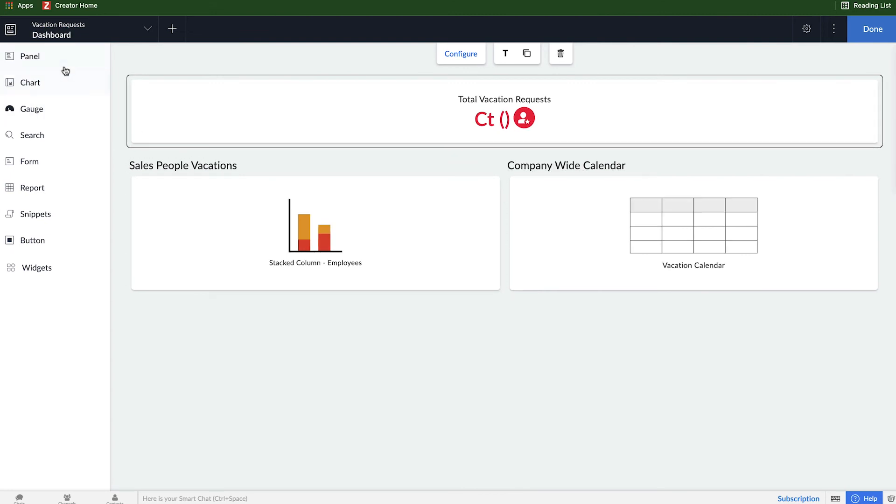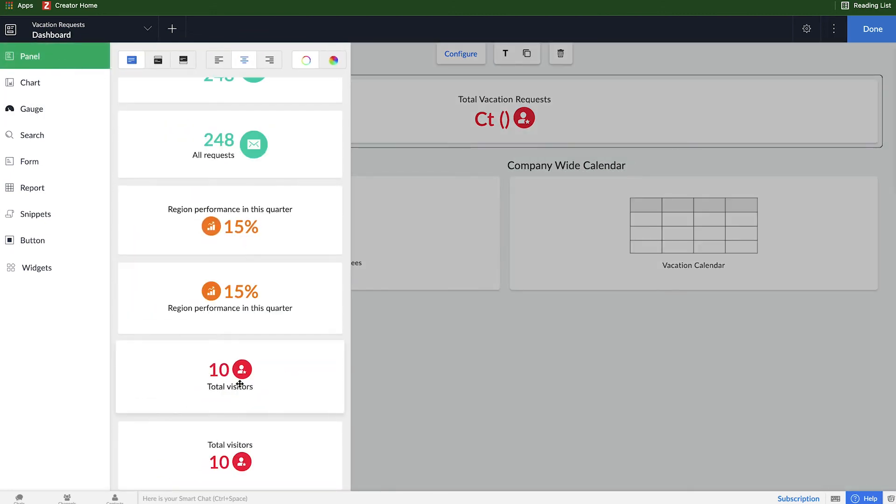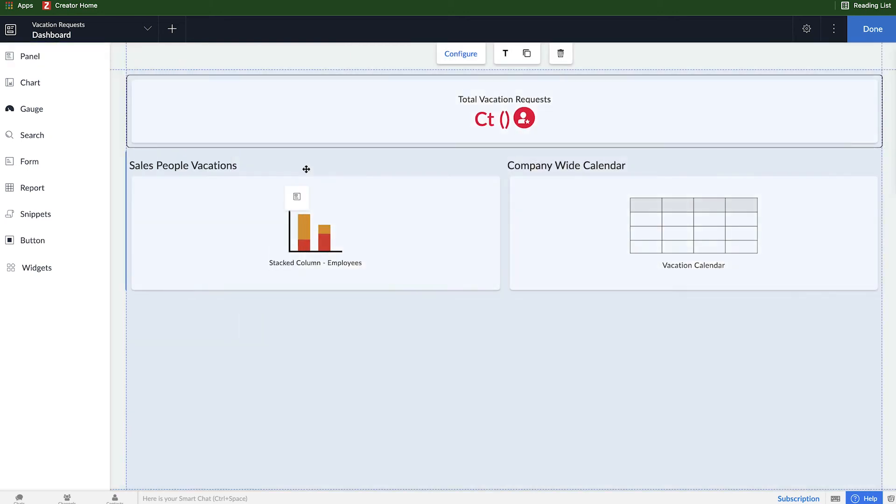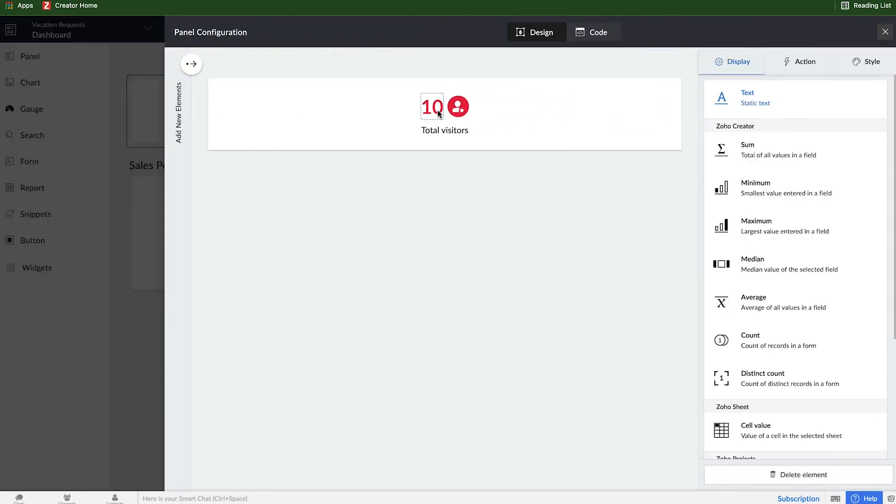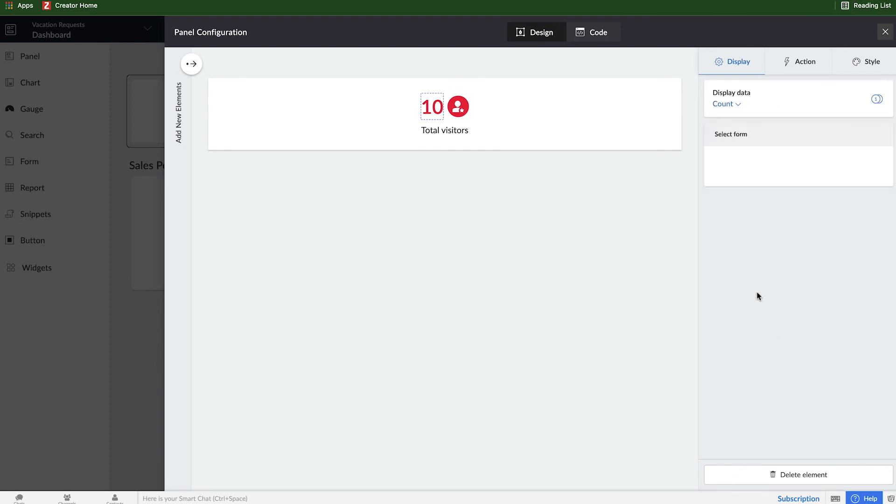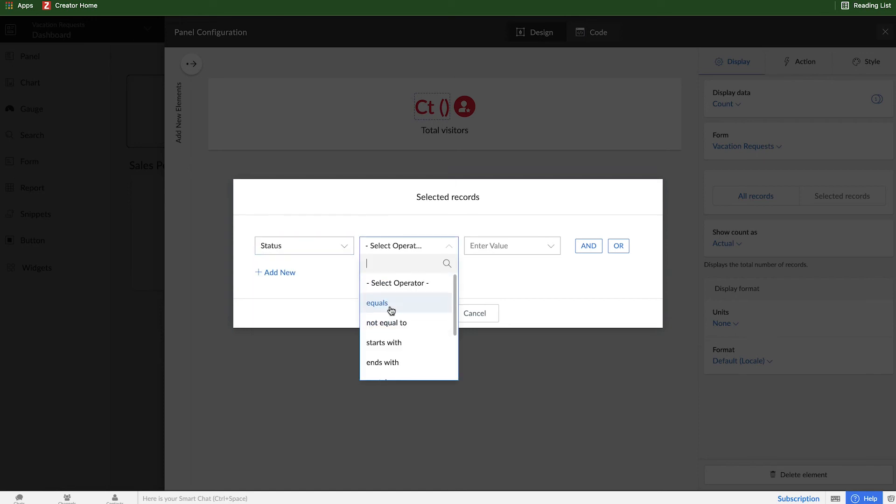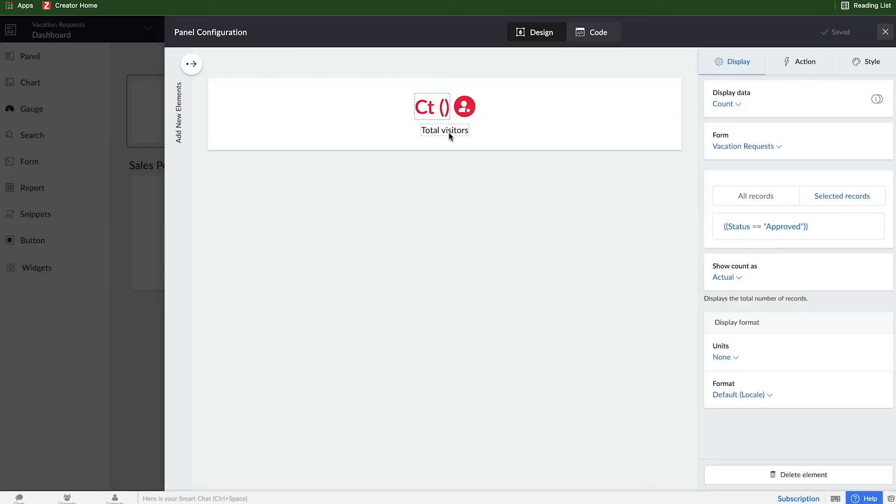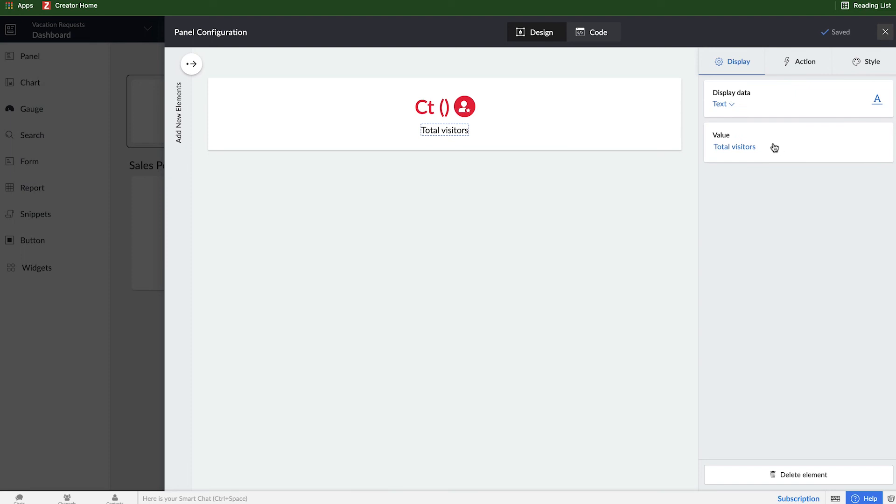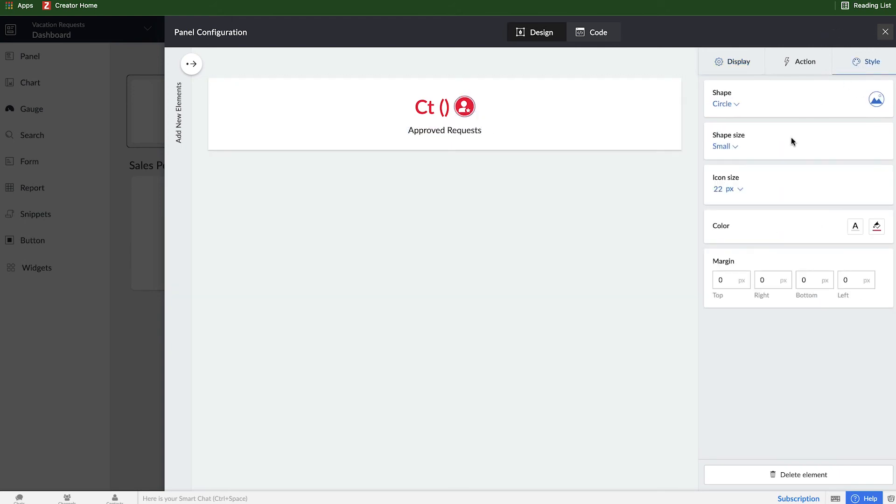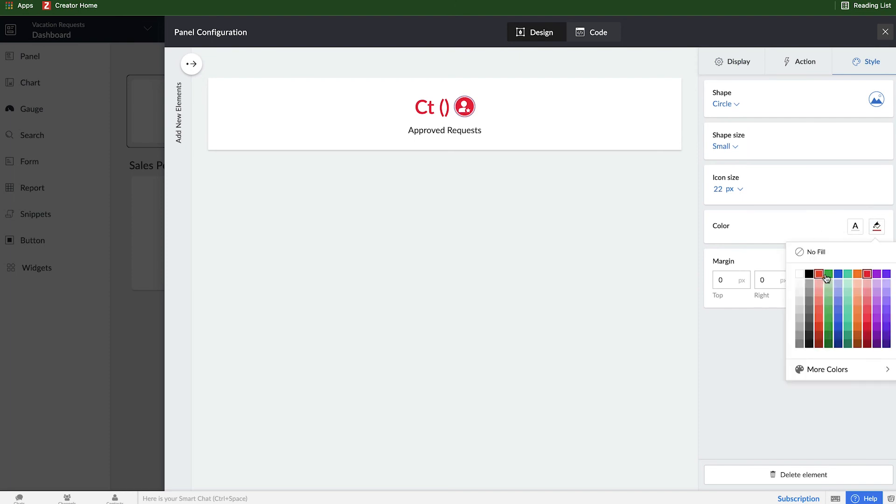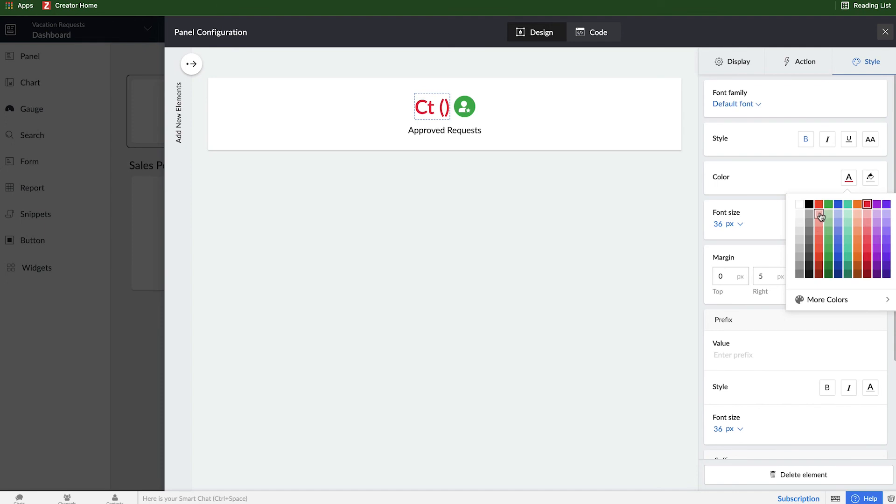Let's add a couple more panels in here for seeing the approved and rejected statuses. So I'll pick that same panel style, drag it over to the left-hand side, and we'll change this 10 from static text to account of vacation requests. Except we will put a filter on there and say status equals approved. Click done. And then we will change the text here from total visitors to approved requests. And I also want to change this color style up. So we'll make approved requests green. I'll select green here and green for this text as well.